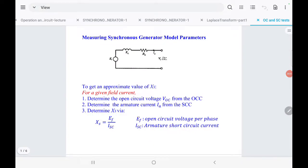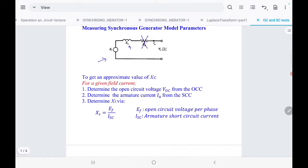In this video we are going to explain how to measure the synchronous machine model parameters in the lab. The equivalent circuit of the synchronous machine has EF representing the open circuit voltage per phase, XS the synchronous reactance, RA the armature resistance, and VT the terminal voltage. In this experiment we are going to ignore RA because it is much less than XS.